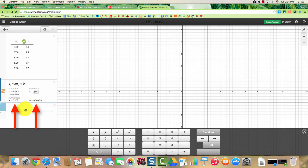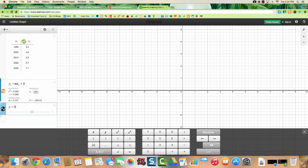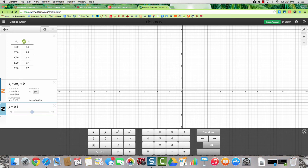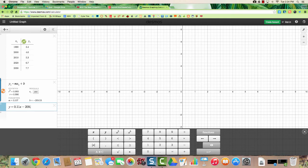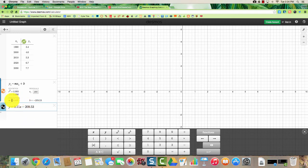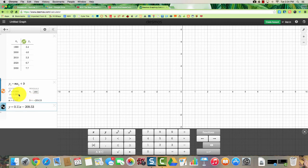So if we want to type that equation, Y equals 0.1, now if we round to two decimals that would be 0.11 X, then we have minus 209.53. That's the form of your equation. You're given your slope and your y-intercept.